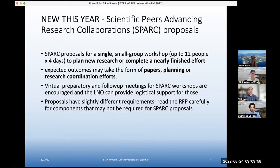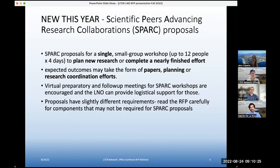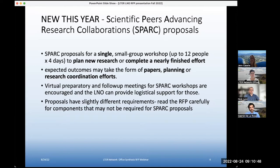We're introducing a new proposal type that we're calling SPARK — Scientific Peers Advancing Research Collaborations. SPARK proposals will be for a single small group workshop — up to about 12 people for about four days. Unlike the full two-year research proposals that include several meetings per year at NCEAS, SPARK is for just a single small group workshop. The expected outcomes from this type of proposal can be quite varied, and we're looking for really creative proposals that suggest what folks can provide as an output.